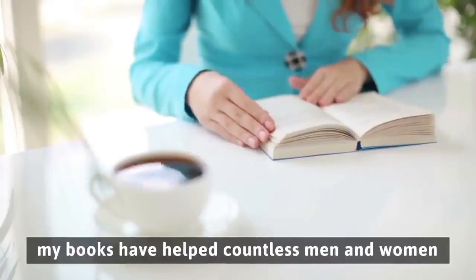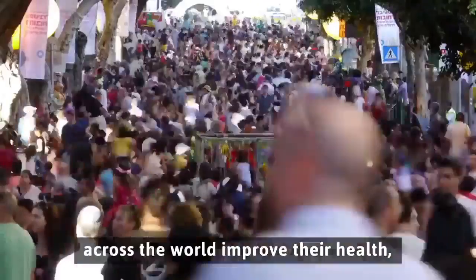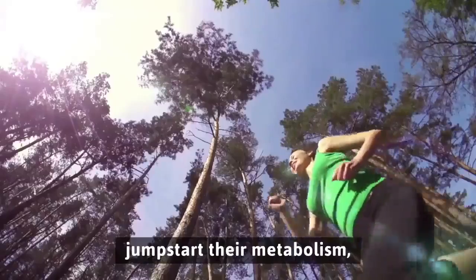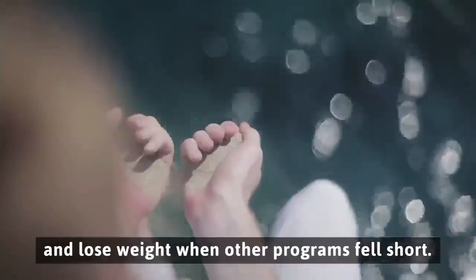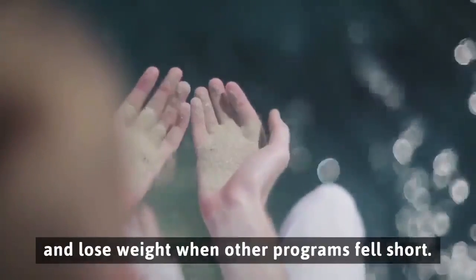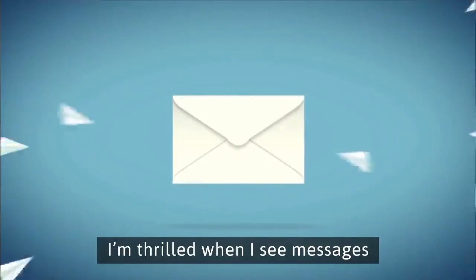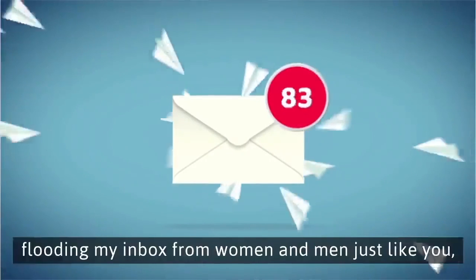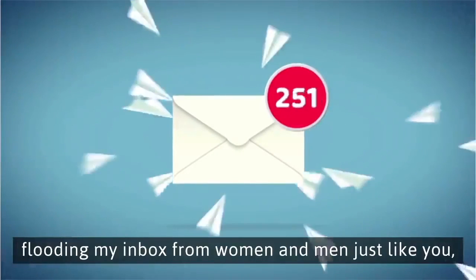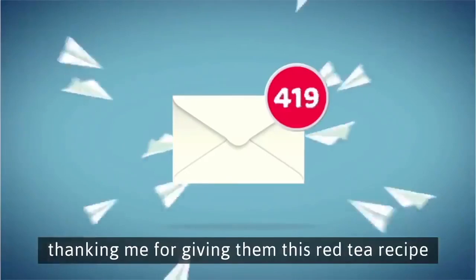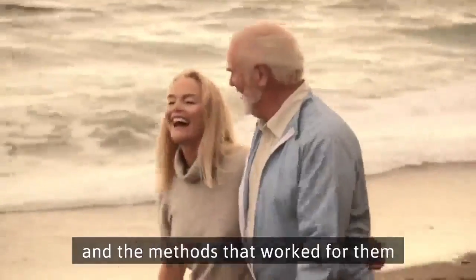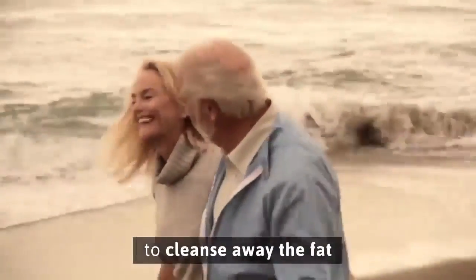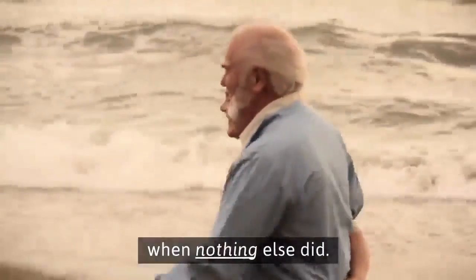Throughout my career, my books have helped countless men and women across the world improve their health, jumpstart their metabolism, and lose weight when other programs fell short. I'm thrilled when I see messages flooding my inbox from women and men just like you thanking me for giving them this red tea recipe and the methods that worked for them to cleanse away the fat when nothing else did.